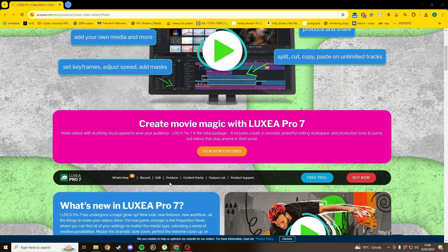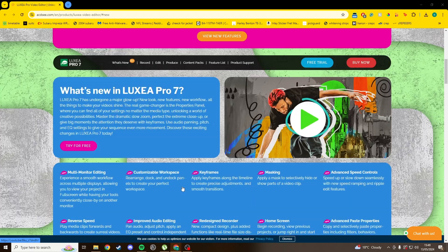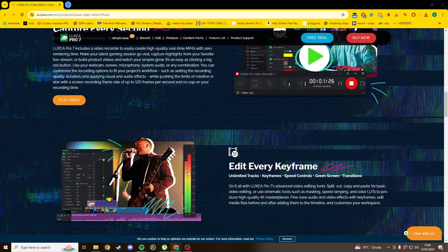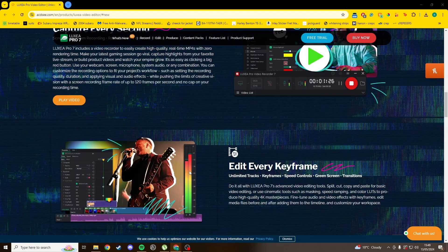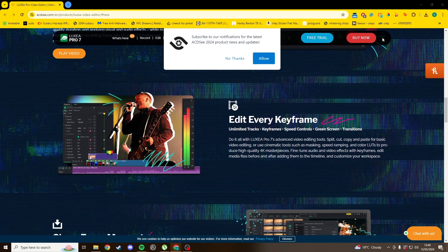Overall, everything looks just as good as any professional editor, and in most areas it's easier to use too, but the lack of color and audio options really hold it back.